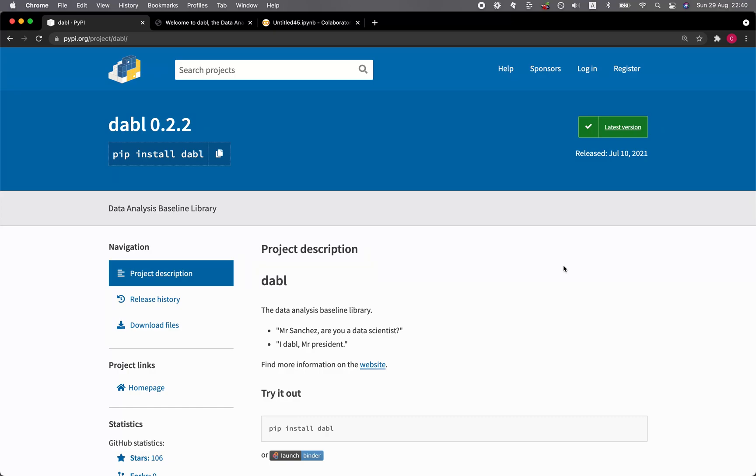In this video, I'm going to show you an AutoML library in Python called Dabble, which stands for Data Analysis Baseline Library. And without further ado, we're starting right now.